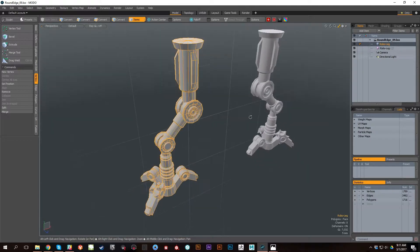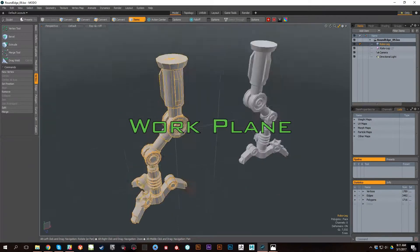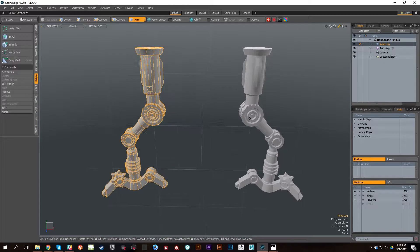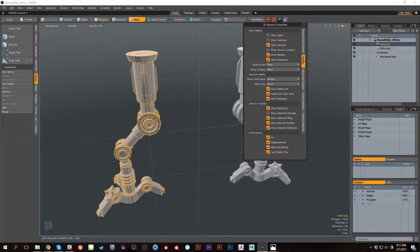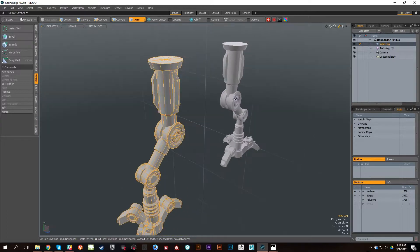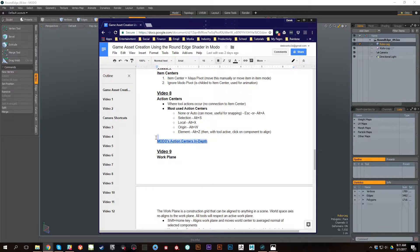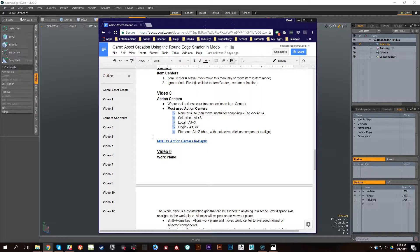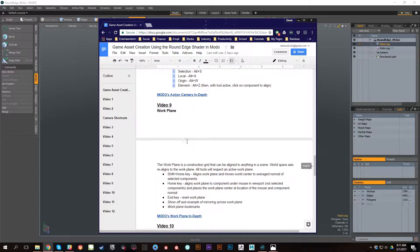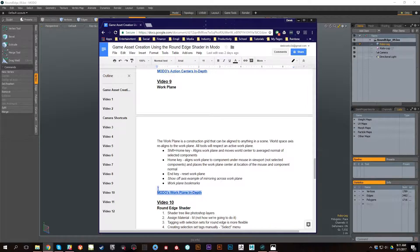In this video we're going to talk about the work plane. I've hit the O key, gone to options, and set the work plane to 'always' — usually I have it set to 'active,' but for this one we'll set it to 'always.' In the documentation I've got a link to a very in-depth video on action centers, and also a link to an in-depth video on the work plane — both put out by the Foundry and they're excellent.